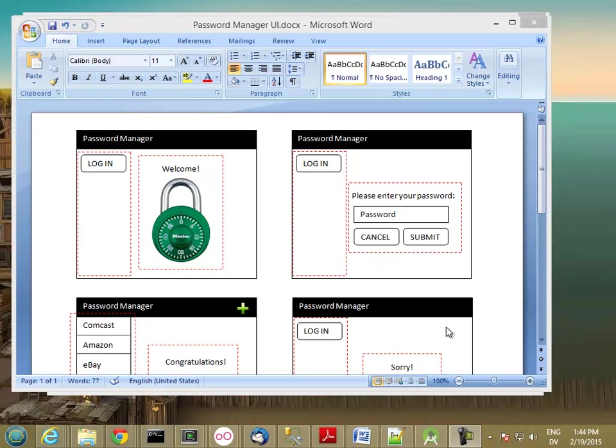But then keeping track of them becomes a problem. So what this manager is going to do is give you one interface where you can log in and then access your account names and passwords for all of your separate accounts.